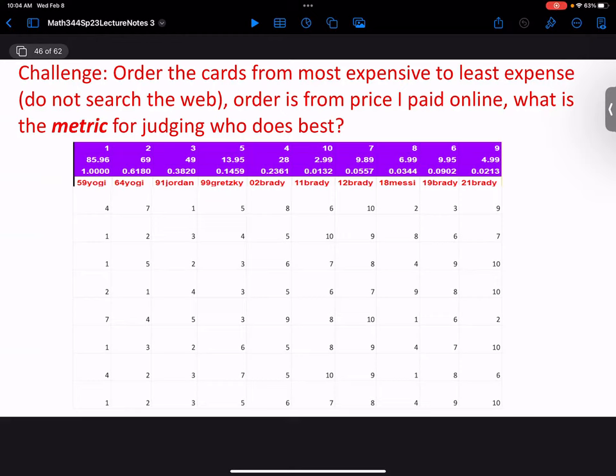This is a harder problem — how do we determine who did best at the card ranking? One possible statistic: take the squared difference between how far each ranking is from the actual answer. That's the Euclidean metric — seeing how far your vector is from the ranking vector. But that treats all cards equally. Do we want to treat all cards equally?